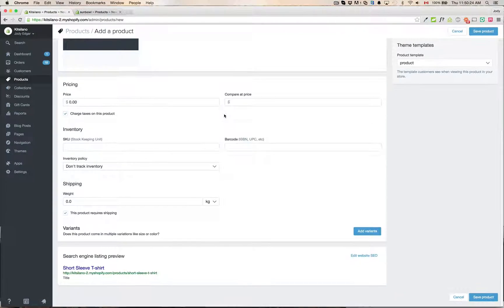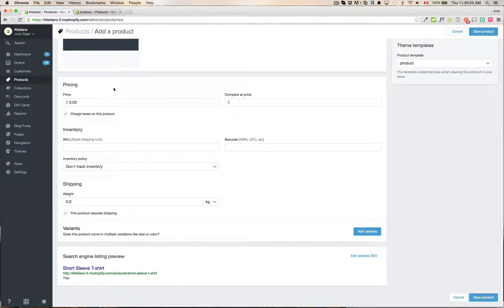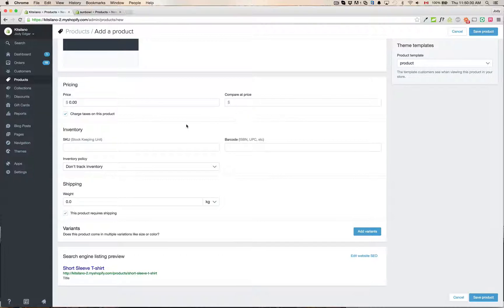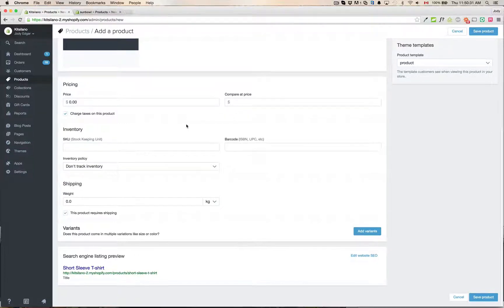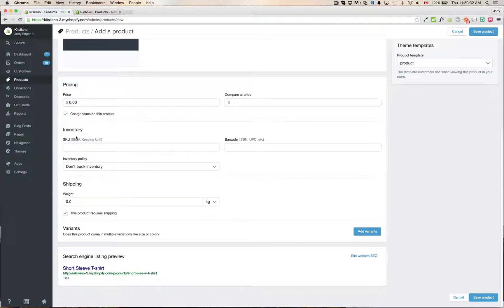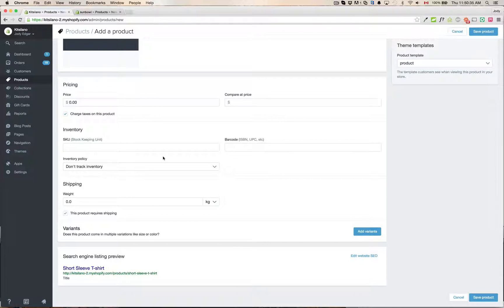And then we come down to pricing. So pricing is set up for charge taxes on this product. There's the price and compare price if it's on sale. Inventory here's your SKU, stock numbers and the barcode and track inventory or not.